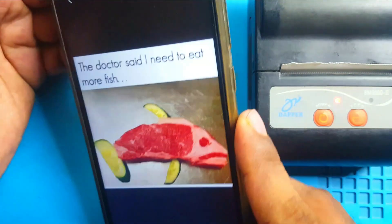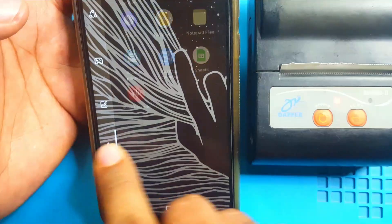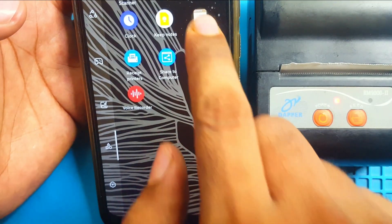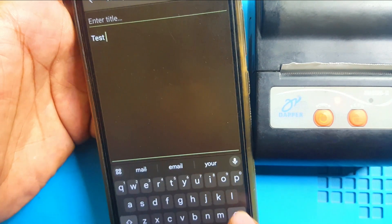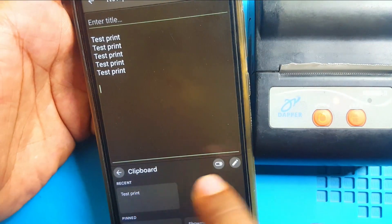Let's print some text. Okay. First, open a notepad. Then write something. T-E-S-T. Print. Copy.